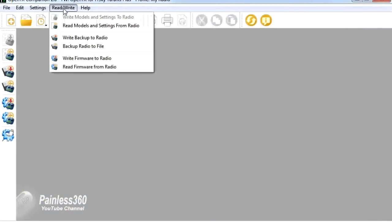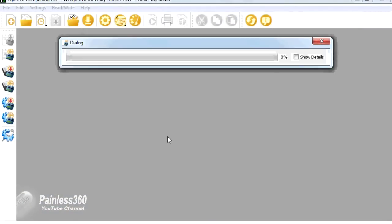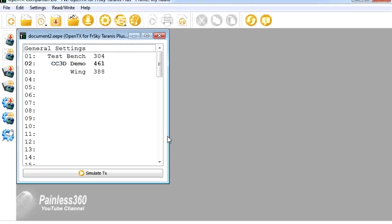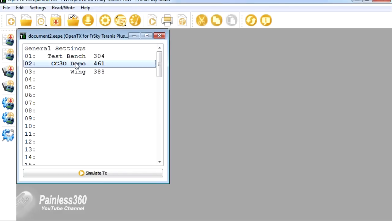Once we've done that, we can go into Read Write and say Read Models and Settings from Radio and it'll read in the EEPROM and give us the list of all the models that we have on there at the moment. We're going to play with the CC3D demo that we used in our last video. If I just double click that,